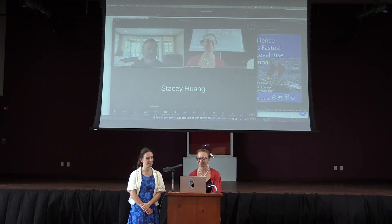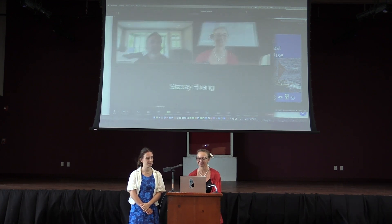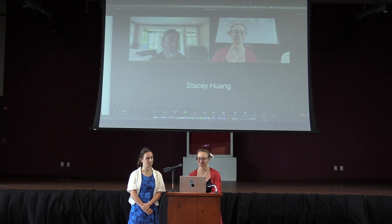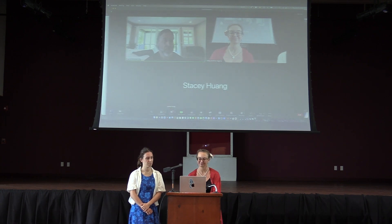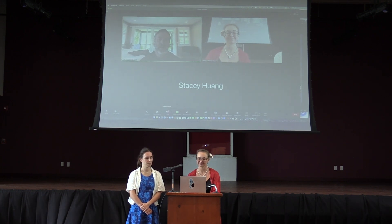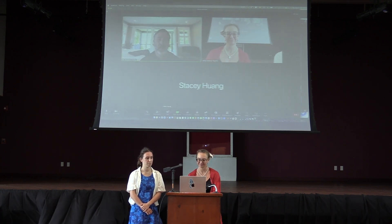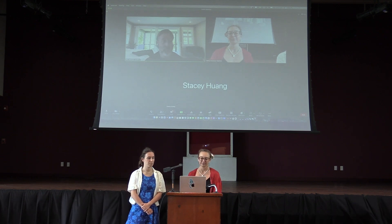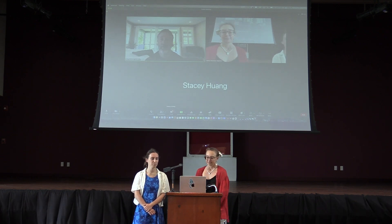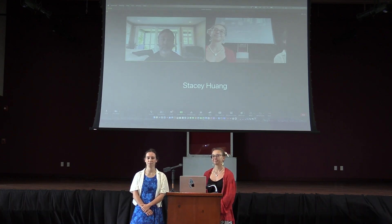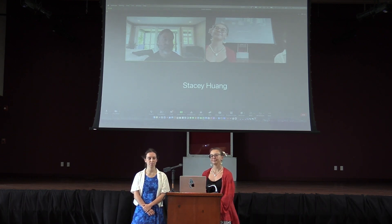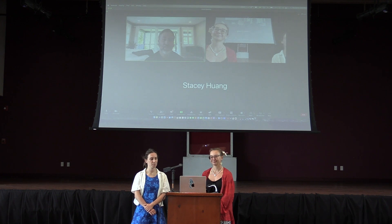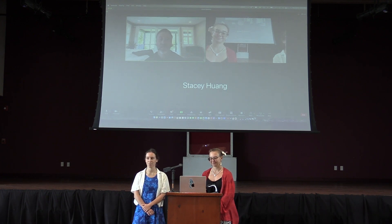I'm an associate professor at UH Manoa in the oceanography department. I'm also the director of the UH Sea Level Center. In our group, we are concerned with measuring, understanding, and changes in sea level and connecting those changes to communities.